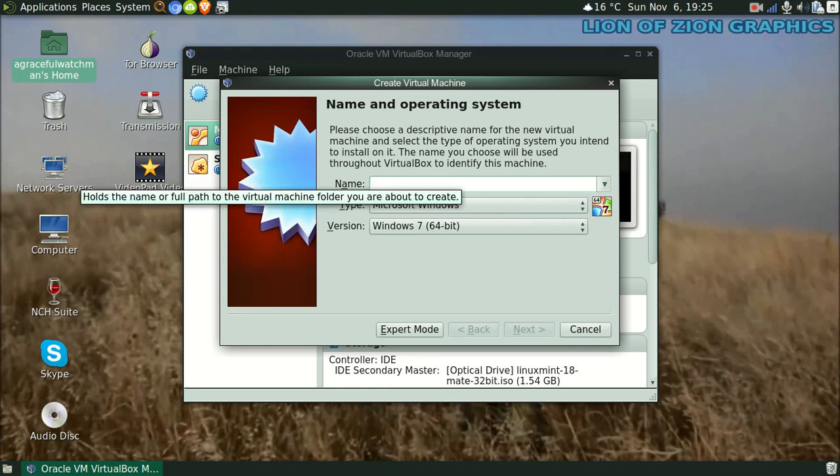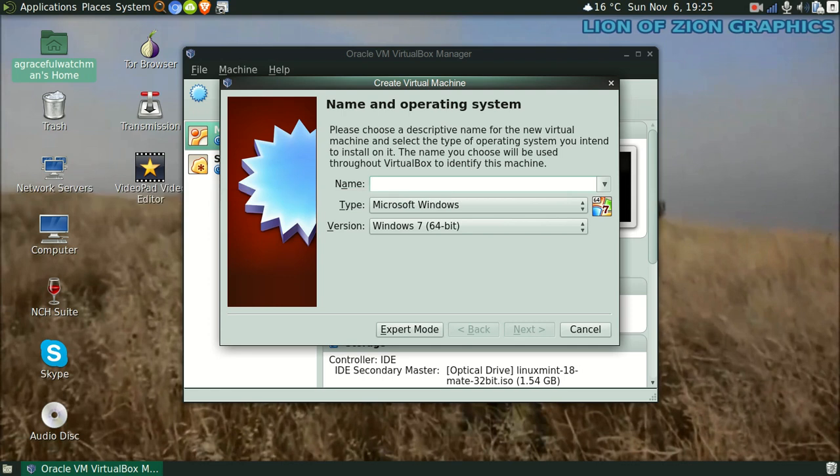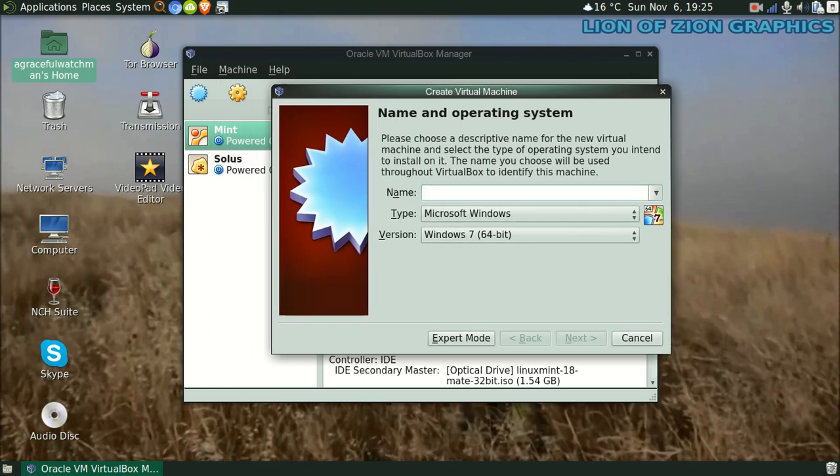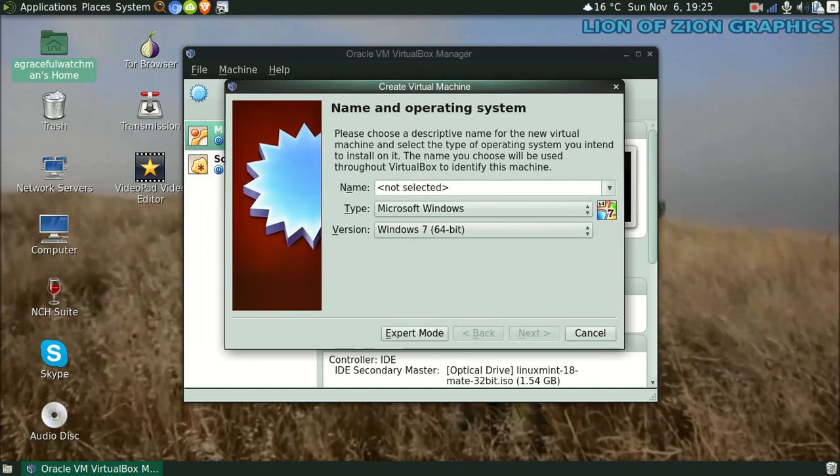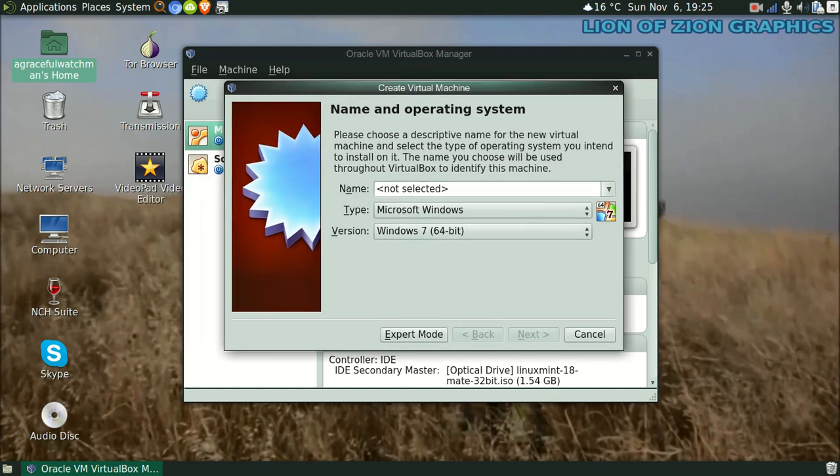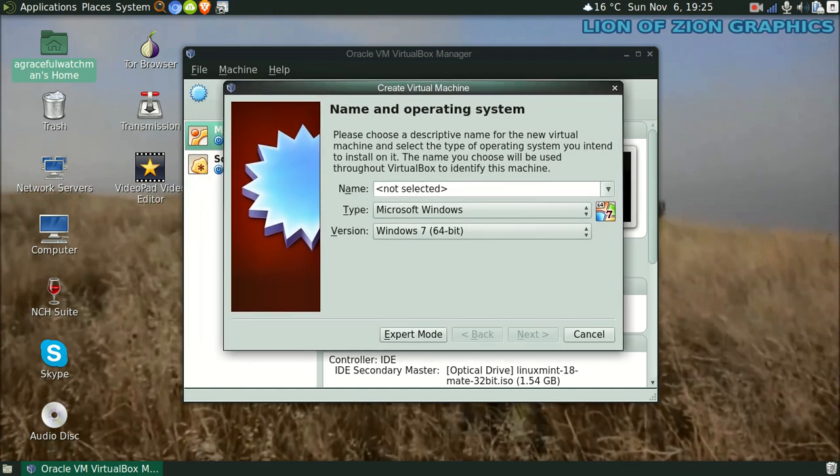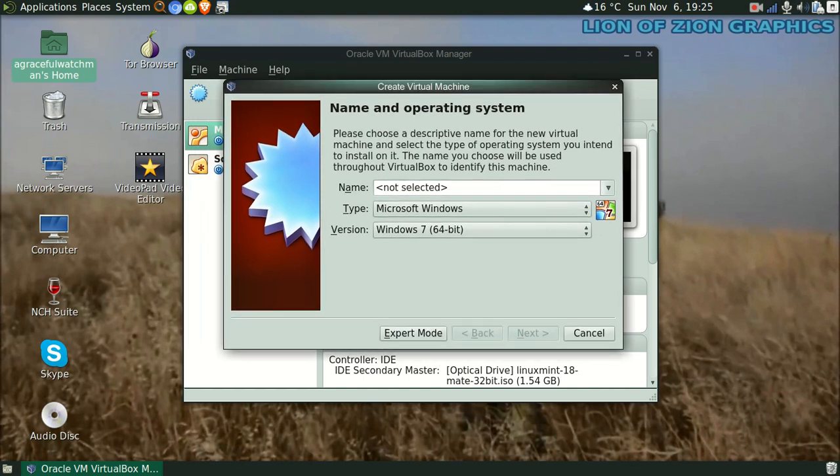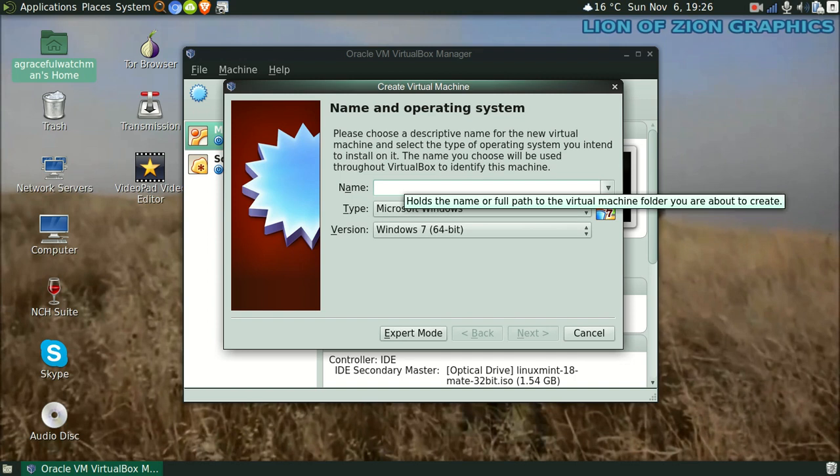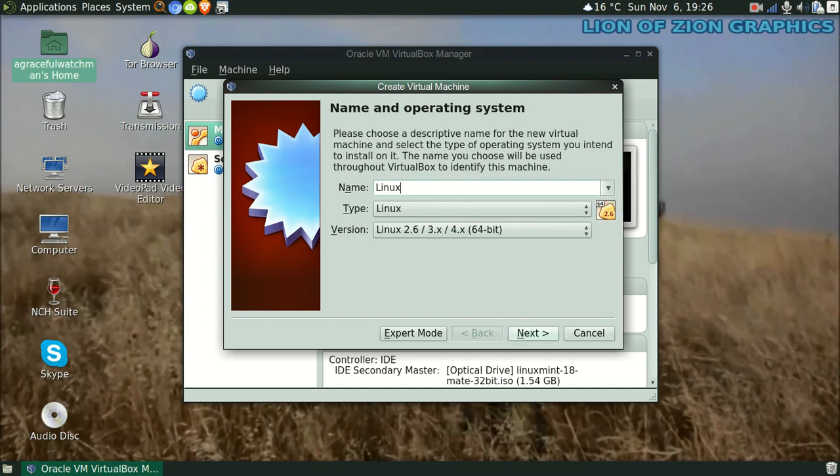Name your virtual machine. Whatever name you give it will show up as you can see with my past ones. You probably just want to name the operating system that you're putting on the virtual machine. If you do that it will automatically show up. Mine showed up Linux Mint, and it automatically did Ubuntu because Linux Mint is based off Ubuntu.